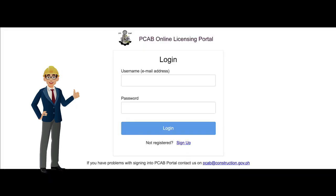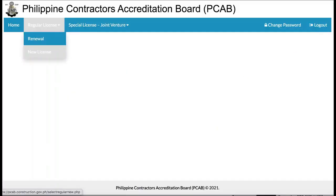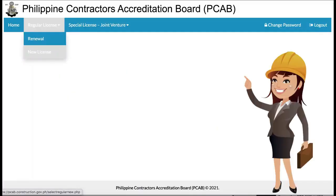Once the account has been verified, applicants may now proceed with the login page and provide the requested login credentials. After providing the requested login credentials, the applicant will be redirected to a new web page reflecting the new home page.